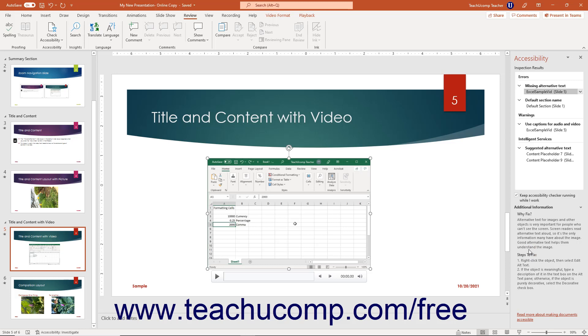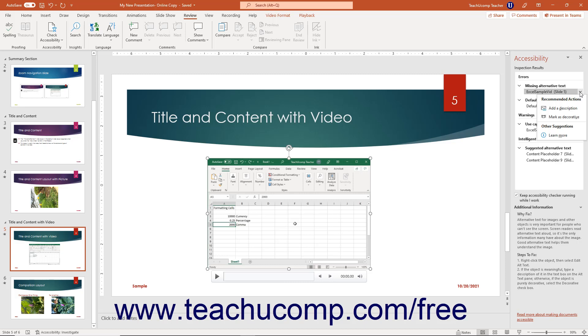You can also click the drop-down arrow that appears at the right end of the selected issue within the Accessibility pane to show a drop-down menu of commands that you can select to help you quickly fix the issue with the selected content. The choices vary based on the issue and the content. However, you can select a choice from this drop-down menu to open the related fix for the content and make your corrections as needed.